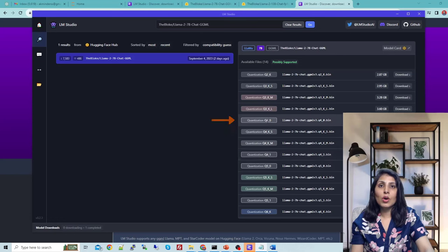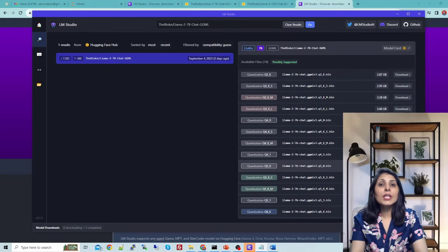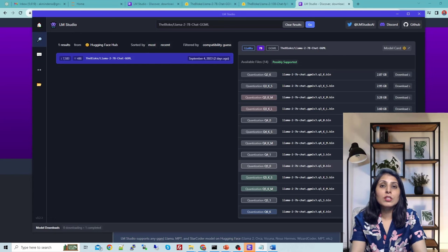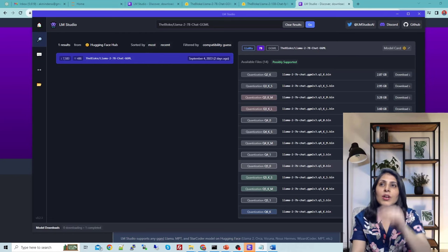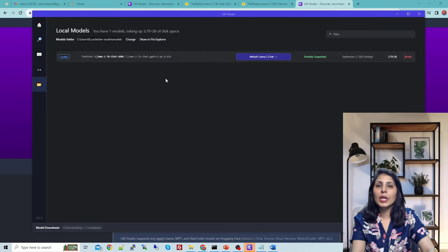We are using this Q4 quantized model. You will see a Download button in front of it. In my case I have already downloaded this model, so it shows 'Downloaded.' You will click Download and the model will start downloading. It will take some time because these are large language models, and based on your internet connectivity it will take a while. Once downloaded, you will see the model in this folder.